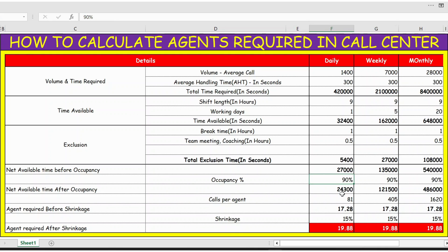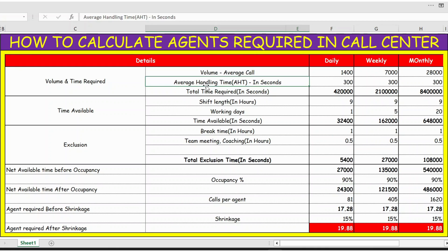The occupancy percentage considered is 90%. I have a separate video explaining how to calculate occupancy — you can refer to that. We multiply the net available time of 27,000 seconds by the occupancy percentage to get the time available after considering occupancy. Similarly, for average handling time I have a separate video you can refer to.